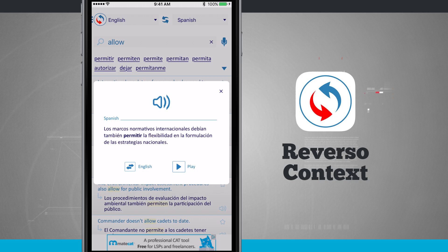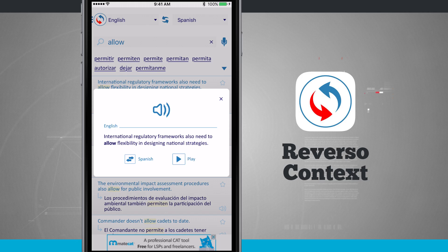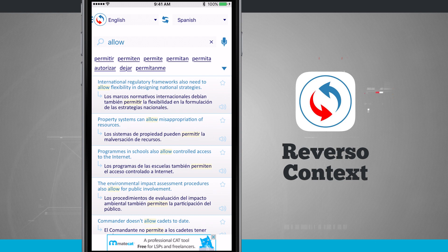Now what you can also do is reverse that. So if I want to hear this in English, I'll just tap on English and it plays: 'International regulatory frameworks also need to allow flexibility in designing national strategies.' I think that's really cool — you can see this all in context.